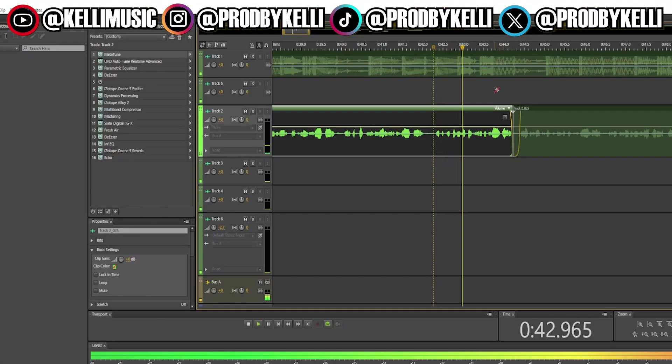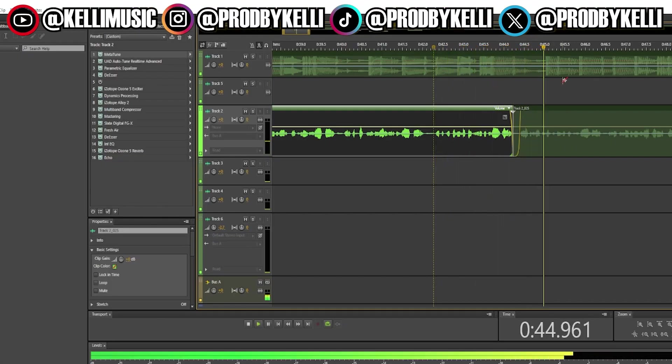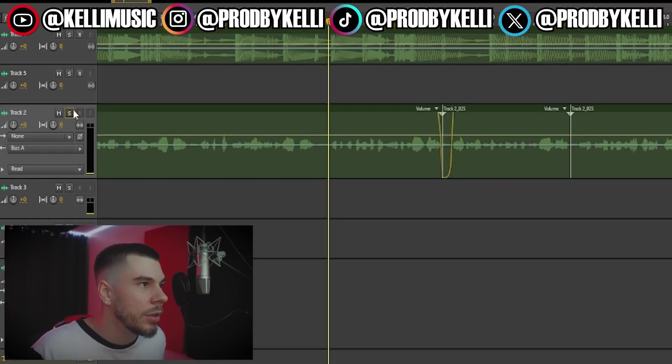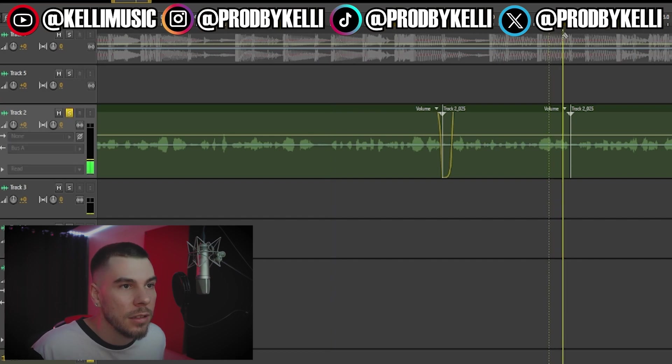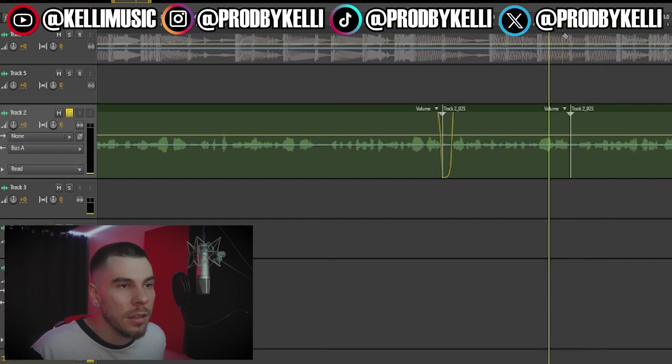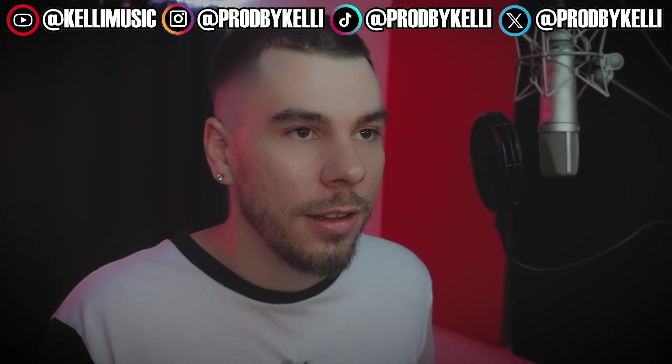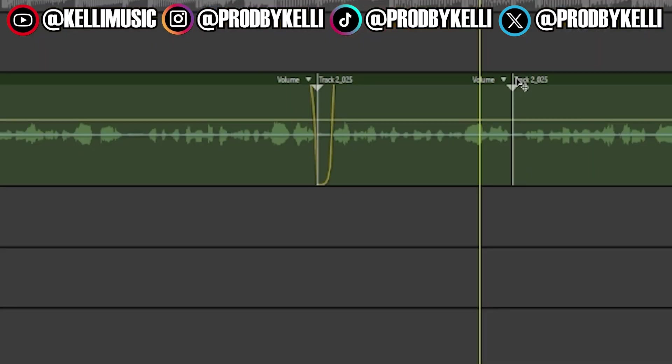Here's an example of what you don't want — you can hear the breaths and noise coming through, oversaturated and unwanted sounds between the words. Nobody wants to hear that.